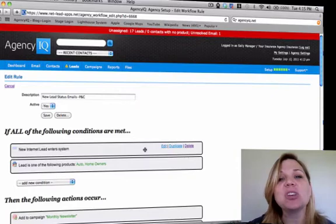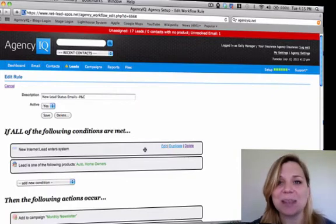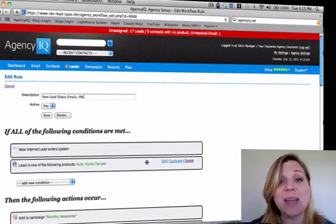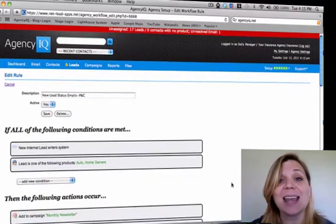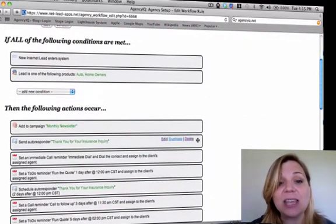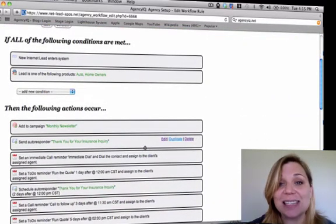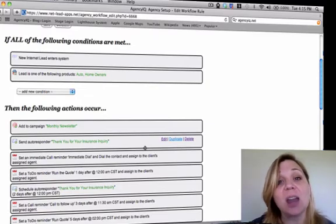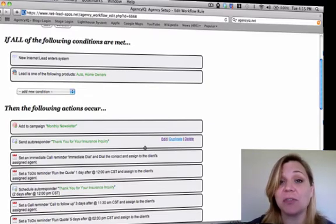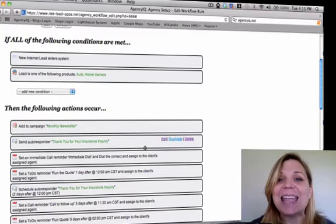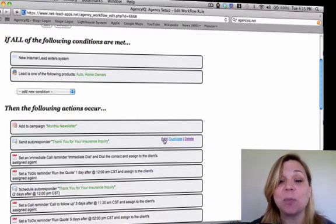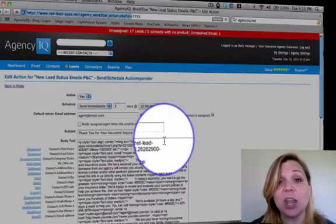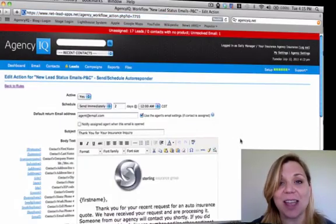Remember your conditions are when something happens. Here we're going to say when a new lead enters the system, when it matches a product line. Then we're automatically going to instigate emails, auto dialing schedules, as well as the ability to automatically create reminders for your staff to follow up. Each one of these actions is editable by utilizing the edit button located on the right.